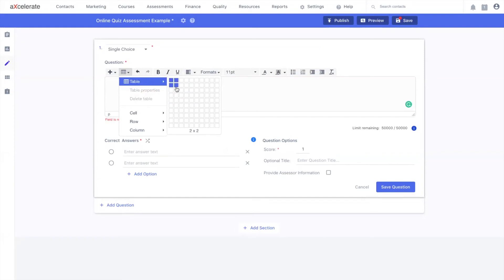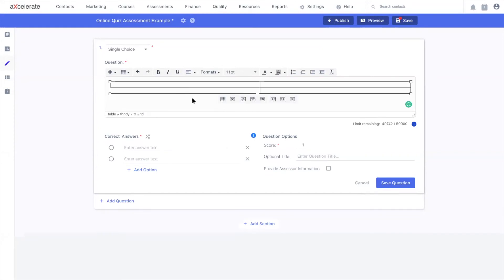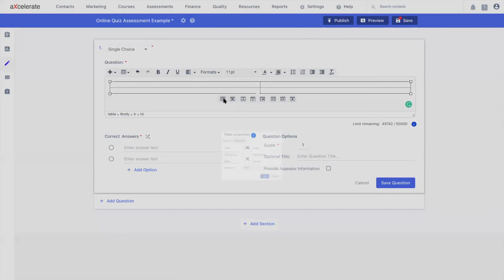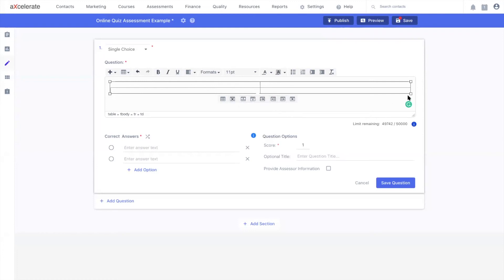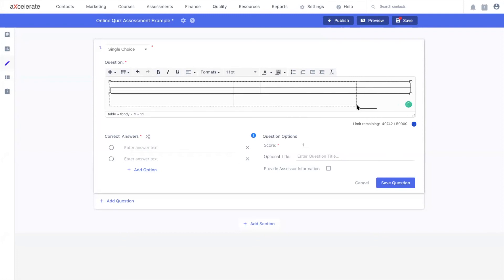Once your table is inserted, selecting your table inside your editor allows you to adjust more advanced table properties, as well as insert rows or columns, or delete them as required. Tables can also be resized as you wish by using the resize selectors, like so.